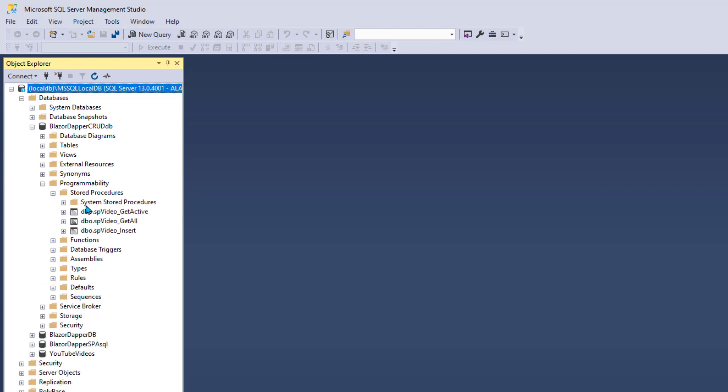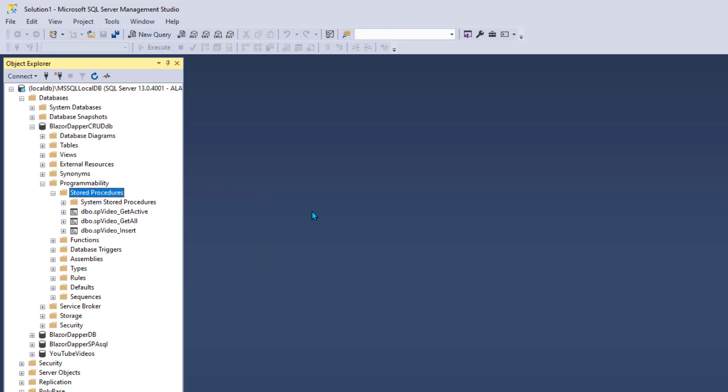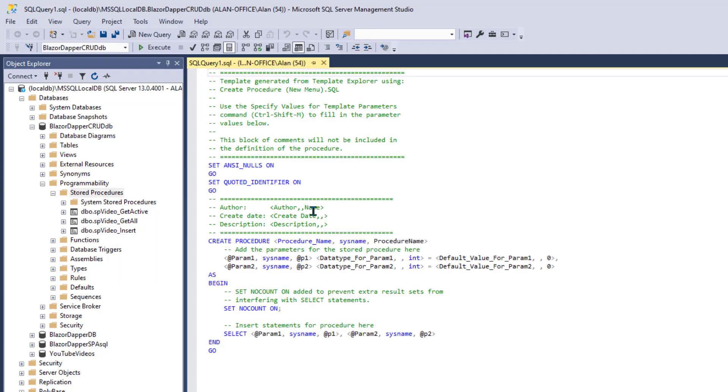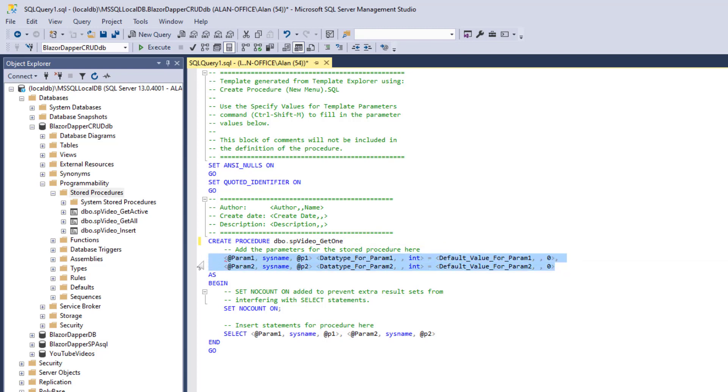So let's go and start with the stored procedures and I'll do that as usual in SQL Server Management Studio. The first one we'll name dbo.spVideo, follow the pattern of the other names, underscore. And we'll call it Get1 because they're going to go grab one video row to edit.